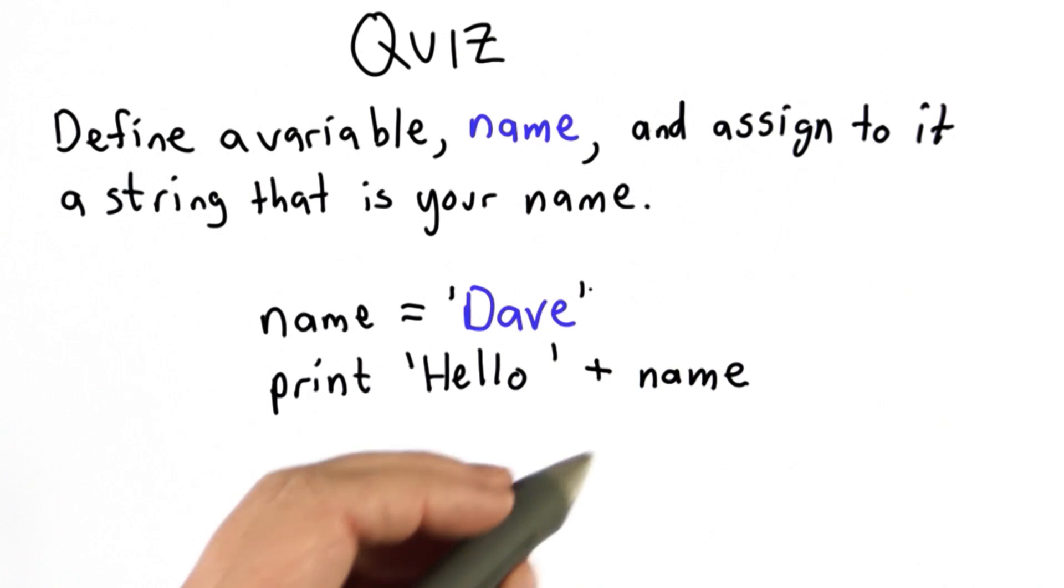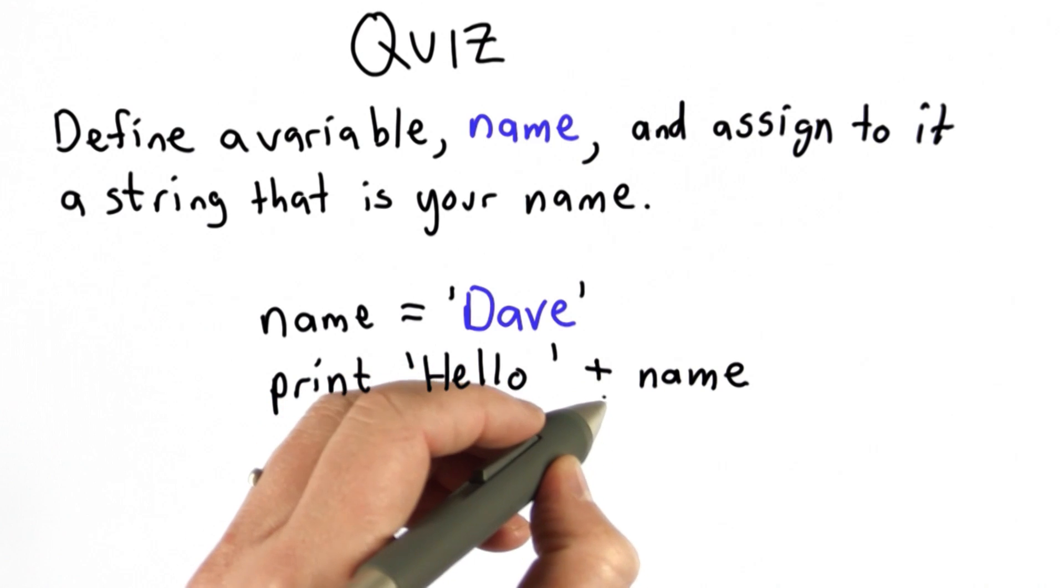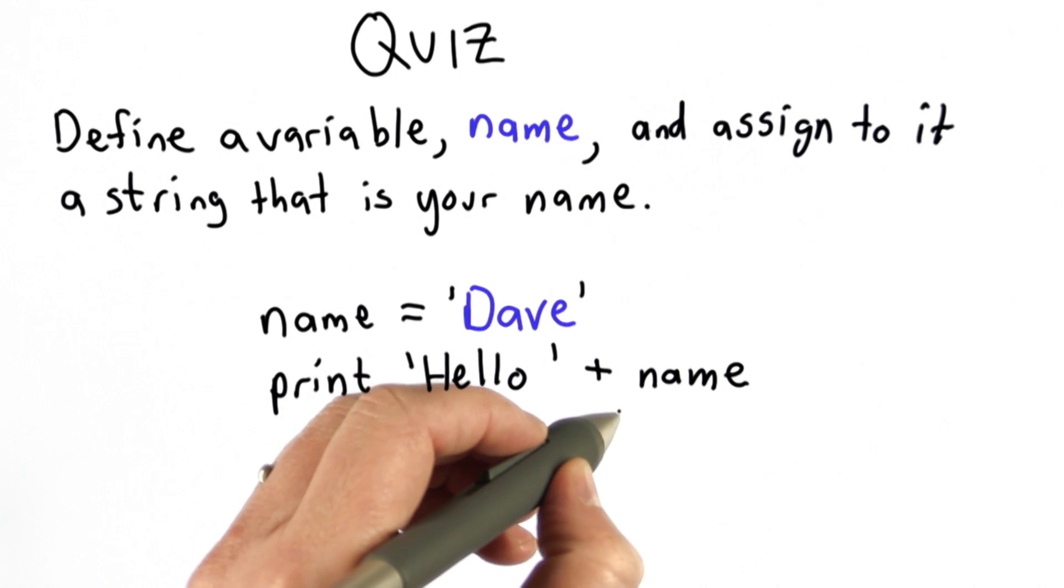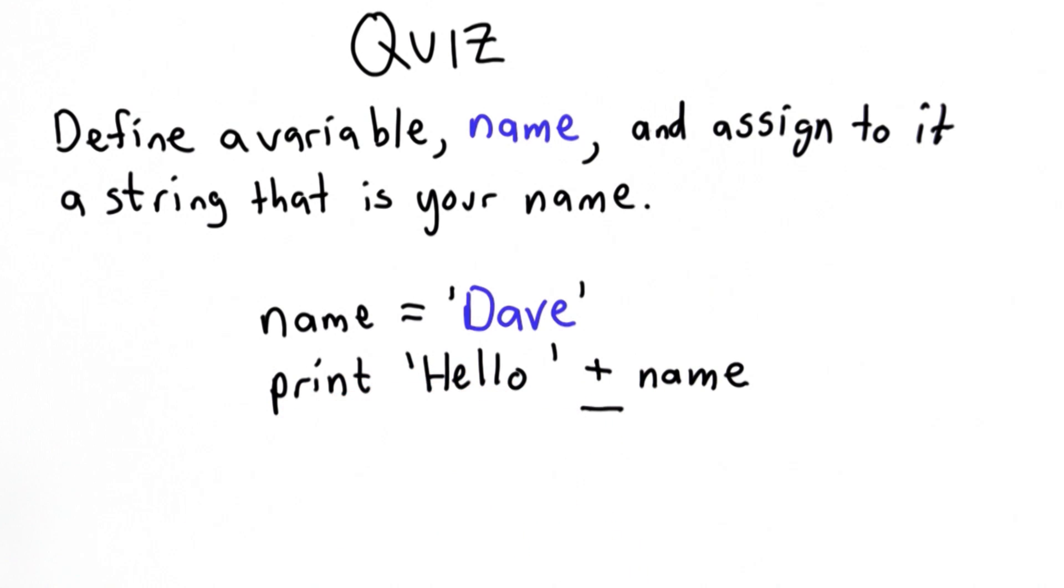We're using the plus operator. We already saw plus on numbers. Now we're using plus on strings. It means something different. What plus means with strings is concatenation.